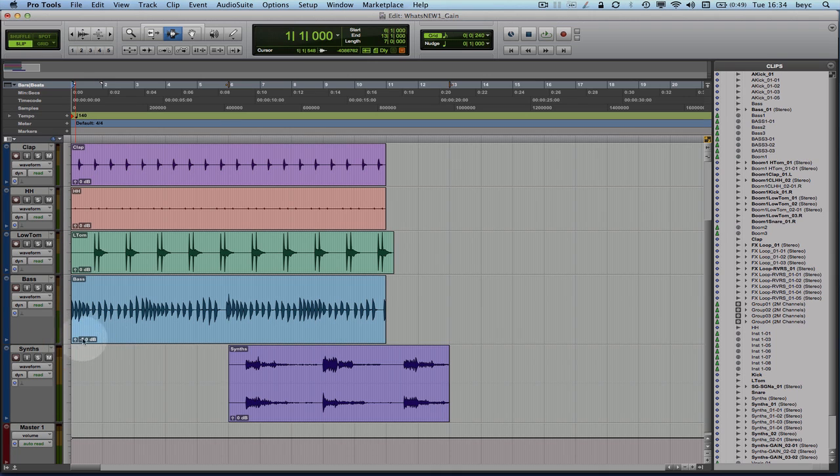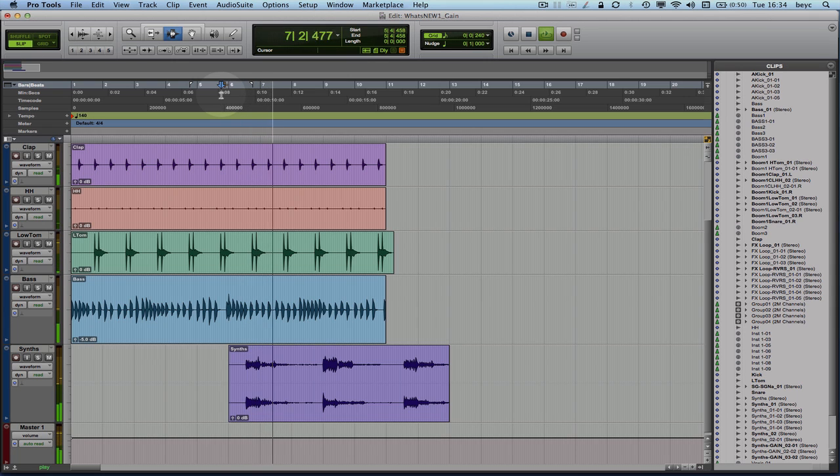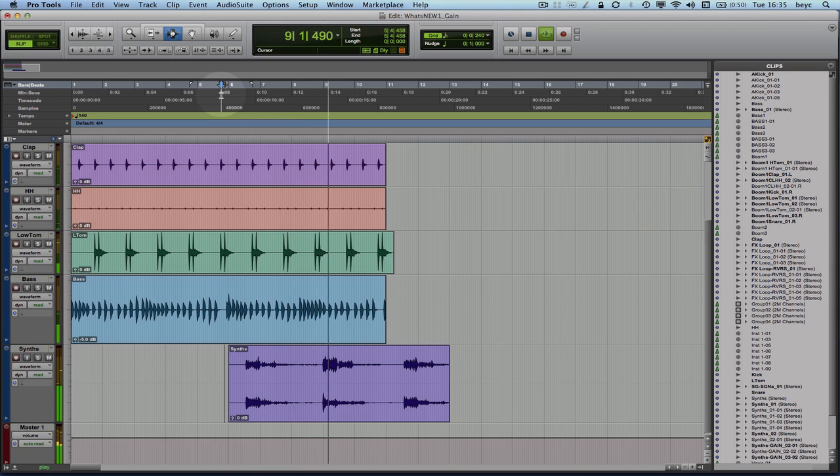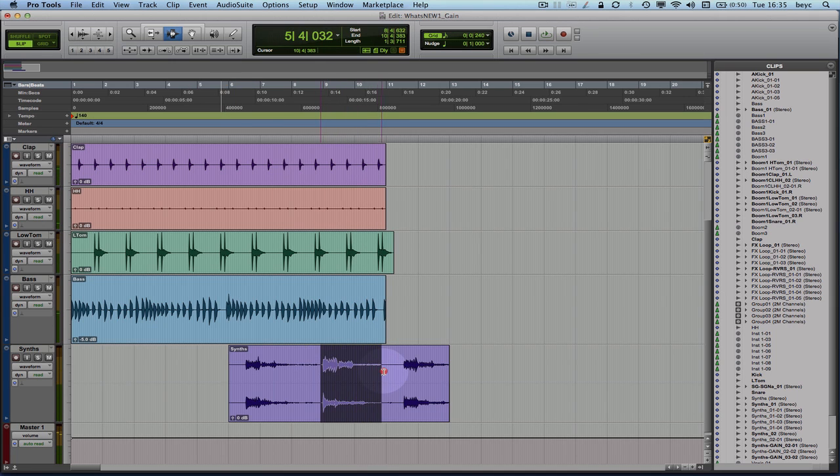So let's take a closer listen to this synth clip here. As you can see the second instance here of the synth is a bit higher than I would like it to be.